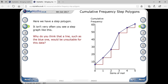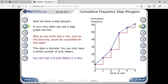This type of step graph is not very common. Why would a straight line, like the blue one, be unsuitable for this data? The answer is that this data is discrete — you can only have a whole number of junk letters. It is not possible to receive two and a half letters. So the data is quantized — whole numbers only, no fractions or decimals.